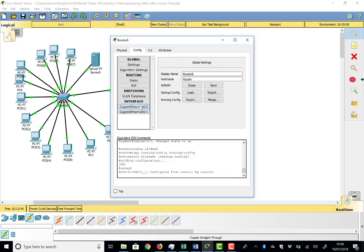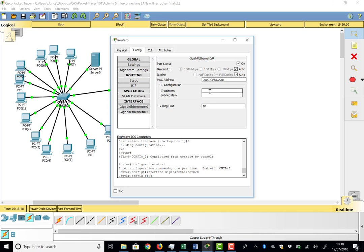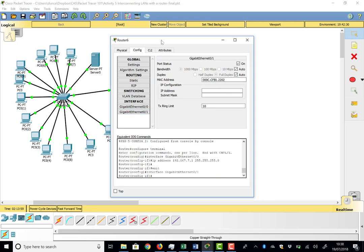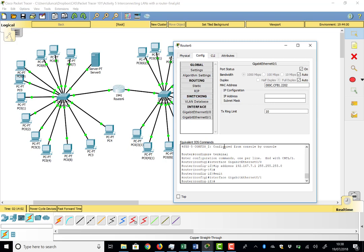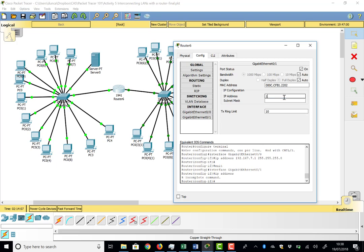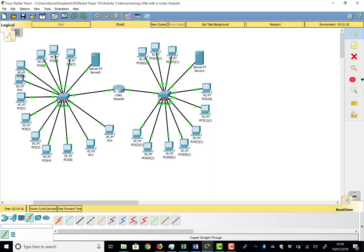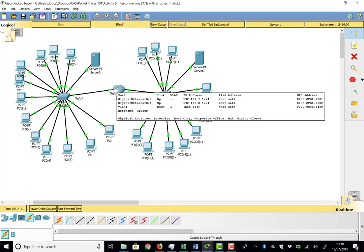Now we can assign IP addresses to the router interfaces. GigE0/0 gets 192.168.7.1 — that works. GigE0/1, connecting to the right-hand LAN, gets 192.168.8.1 — that works as well. The router is now a device in both networks: 7.1 on the left side and 8.1 on the right side.